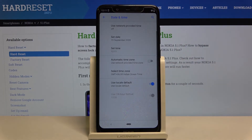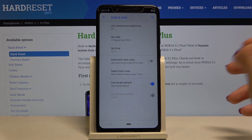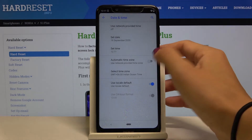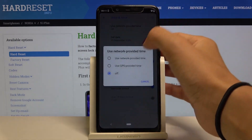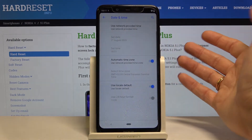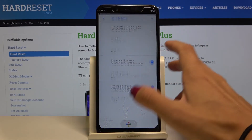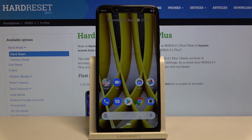And that's it. If you'd like to go back to automatic setup, just enable automatic time zone and network-provided time. And that would be all.